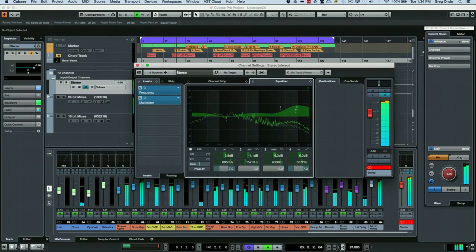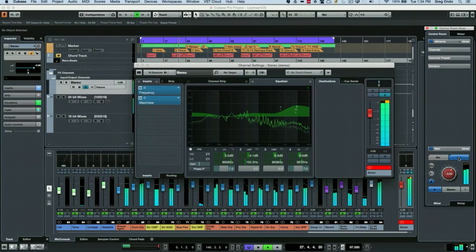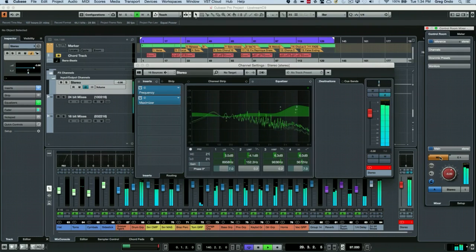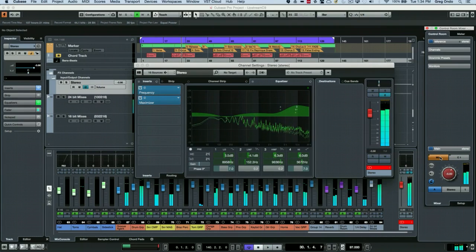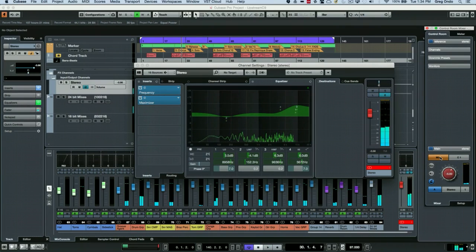Now I can effectively reference the source track with my mix and make necessary corrections. So as you can see,